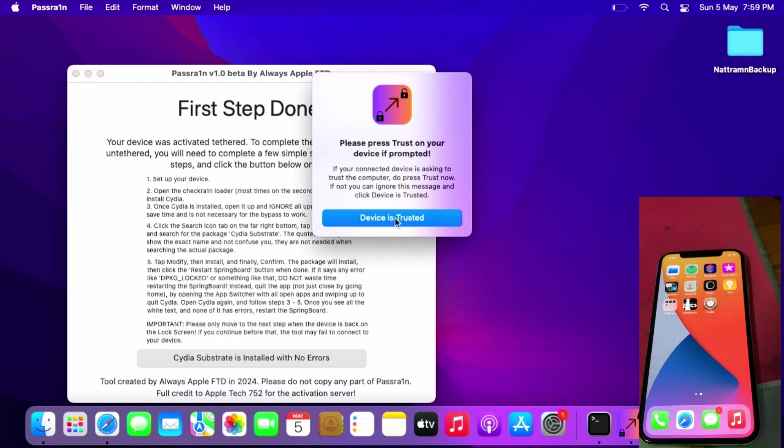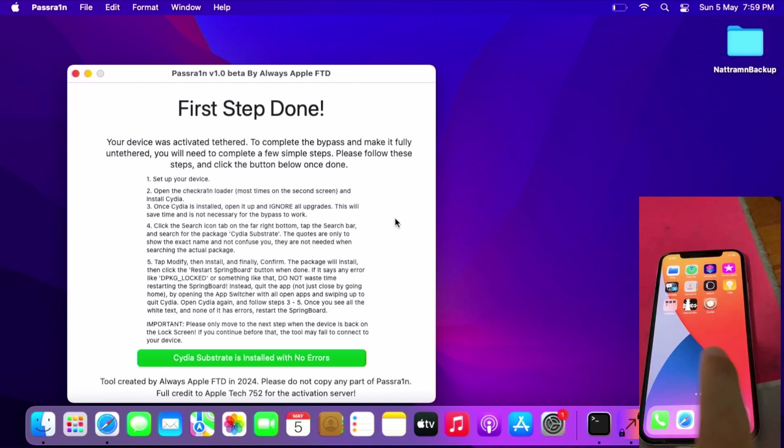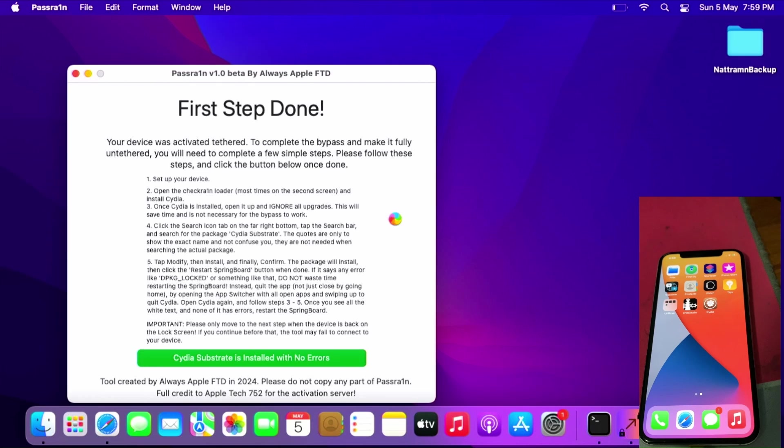If you see any pop-ups on your phone, you can just click Device is Trusted and wait. This will take some time for the untethered bypass. Be very patient.